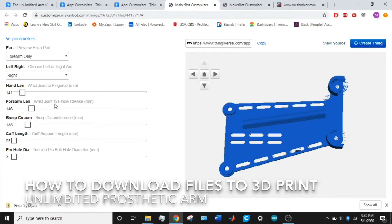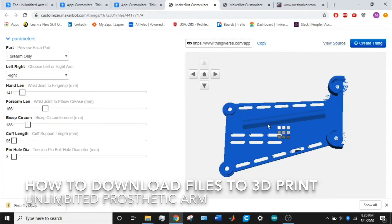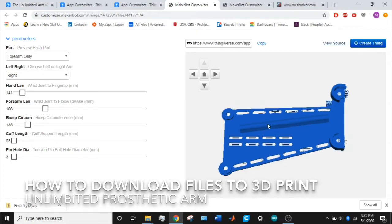The wrist joint to elbow crease measurement is from the tip of the amputated limb all the way to their elbow crease in millimeters. Once you put that in, you'll see this part change accordingly—the forearm part mainly, because the forearm part will increase in length by the wrist joint to elbow crease measurement.